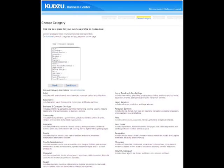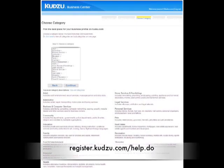In a moment, you will refine your listing to tell customers about your specialties. If you need help selecting a category, visit our online Help Center by clicking on the Help link at the bottom of the page, or by visiting register.kudzu.com/help.do. There you will find additional tips and instructions for finding the perfect category for your business needs.